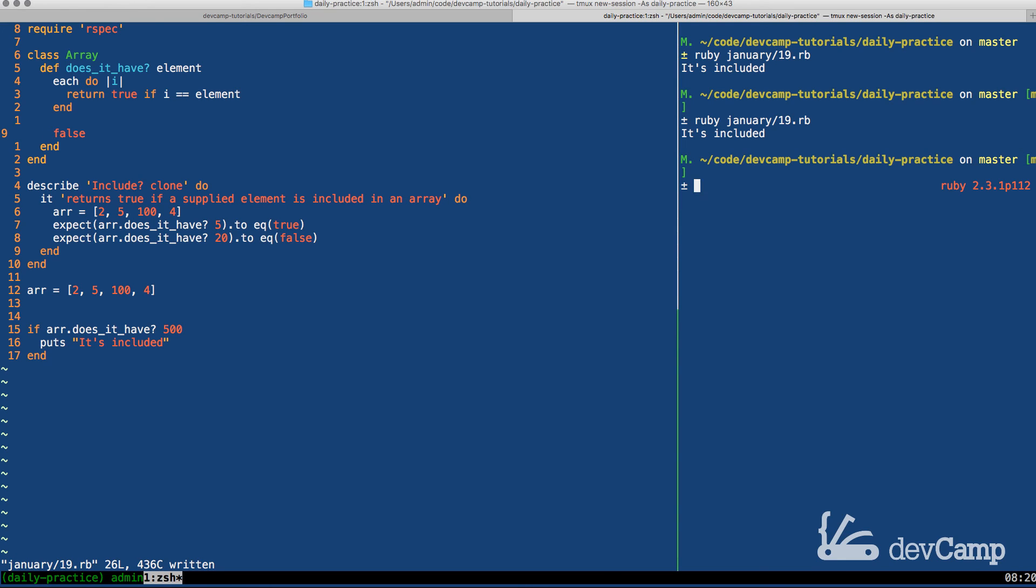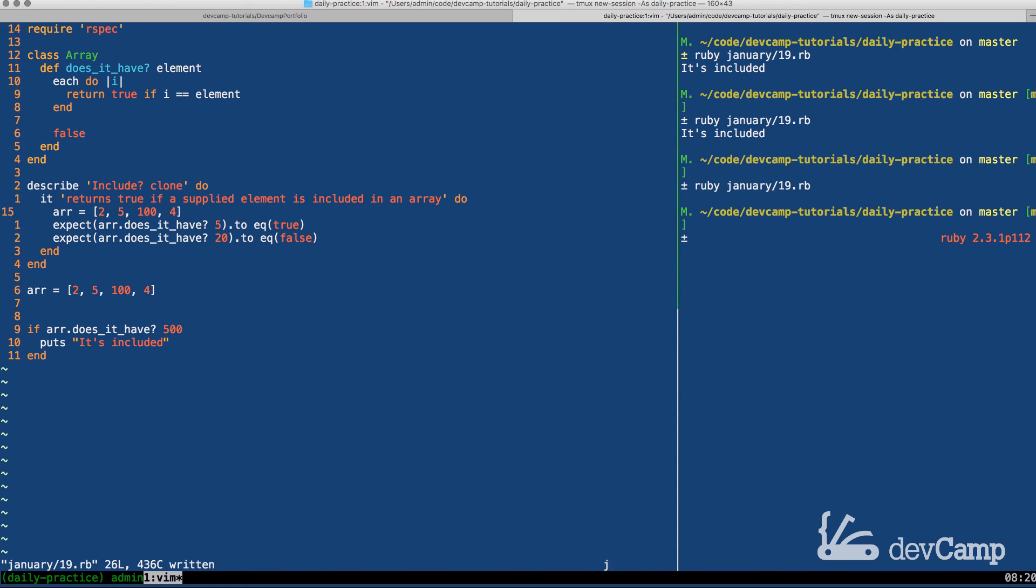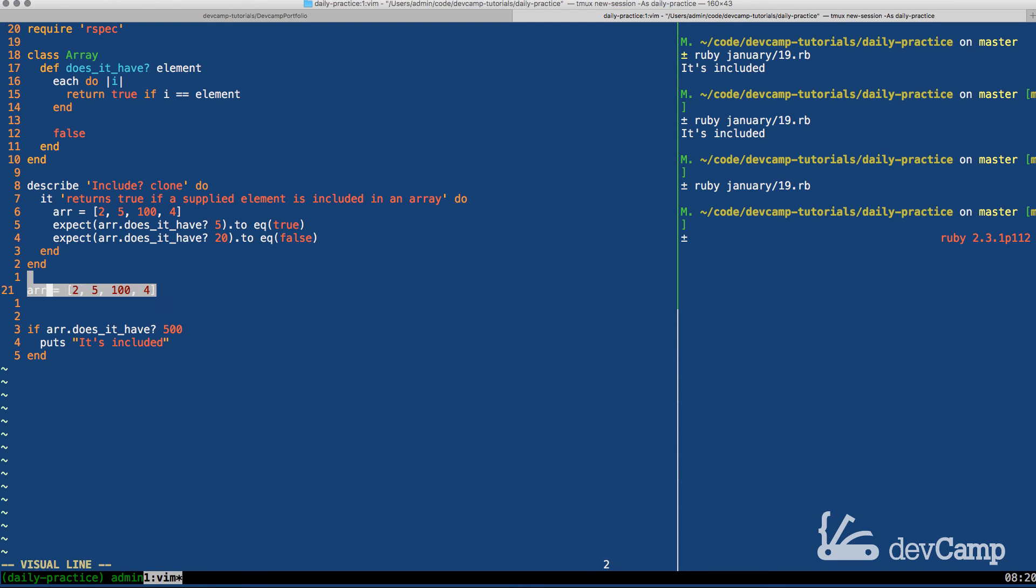So now let's run this. And let's run our, before we even run our tests, let's actually run the program and see if it prints that out or not. If I run it now you can see it's working. Now if we run if array.doesn't have 500, it no longer prints that out, which is exactly the behavior we're looking for.